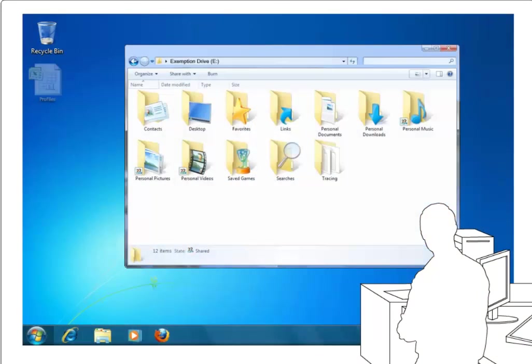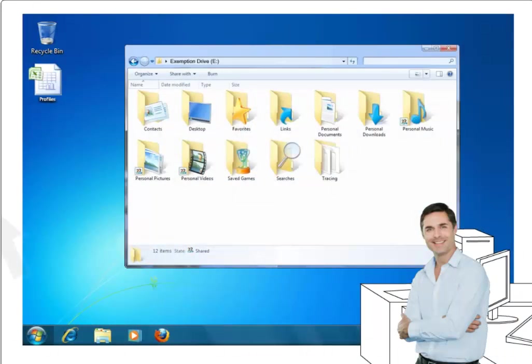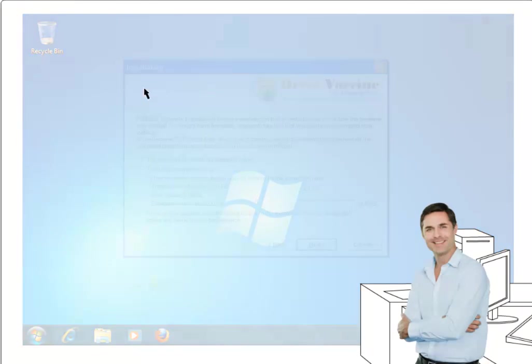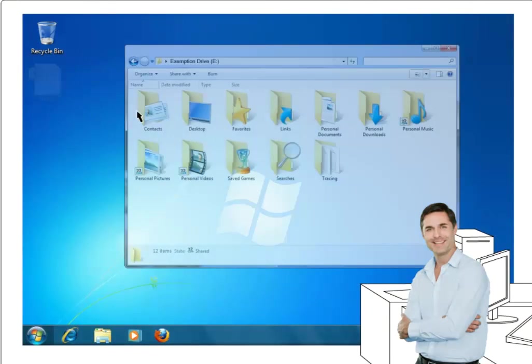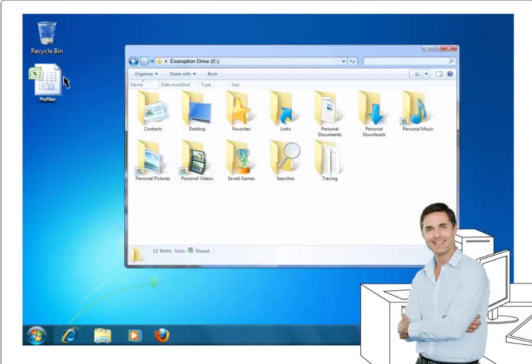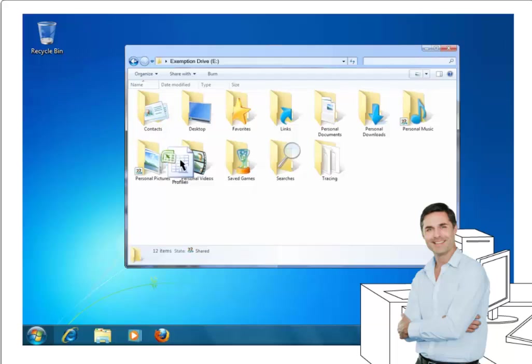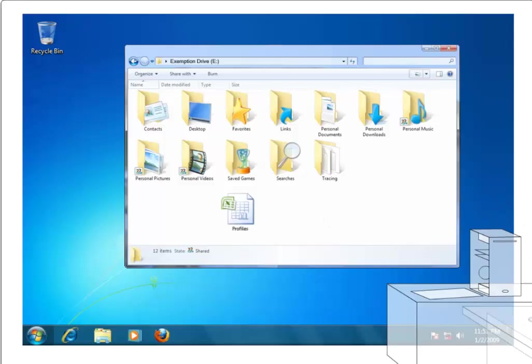Does your computing environment require files and folders to always be available, even though you need your PCs restored on every restart? FreeSpace creates a virtual drive onto the PC during the setup process, which can be used to save files and folders for persistent storage. FreeSpace enables users to save important files and folders in this specified drive, while ensuring the rest of the PC is kept clean of any changes.